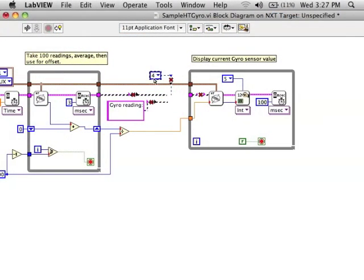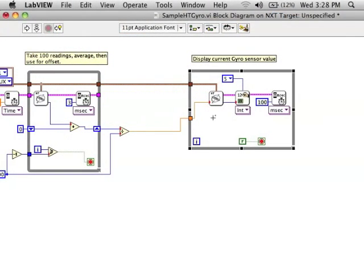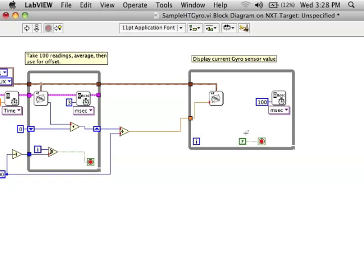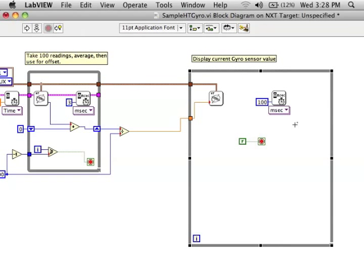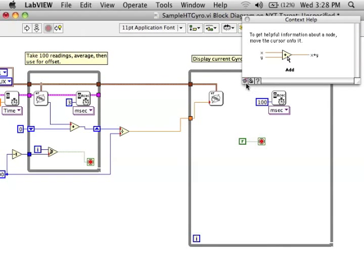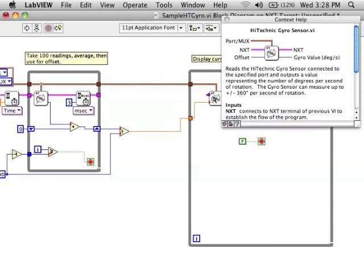Alright, I'm going to modify this program, keeping the first loop which helps find the offset for the gyro sensor. And I want to keep the second loop, but I want to delete a lot of stuff in it.